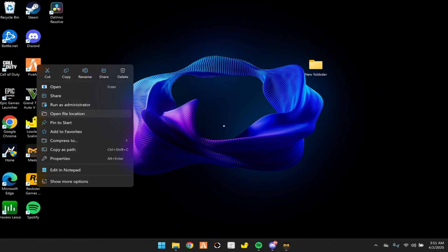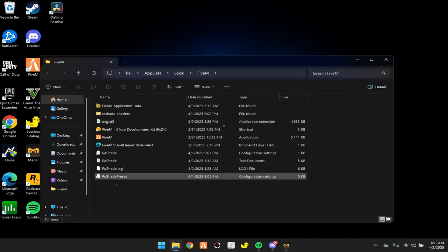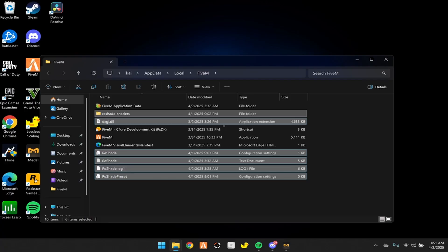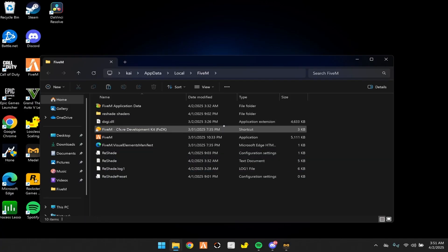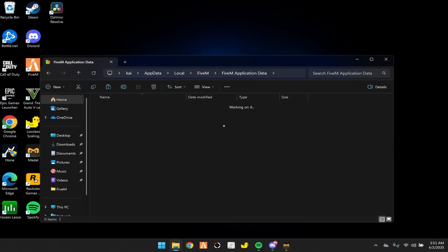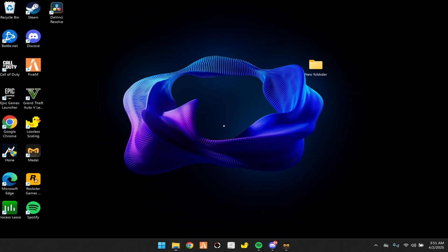It should be in your FiveM folder like this — you're going to have all the reshade files. Hold Control and copy that. Then go put your cursor up here and copy this. Go into FiveM application data, go into plugins, and paste it in there.